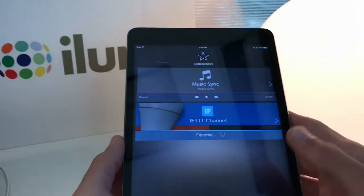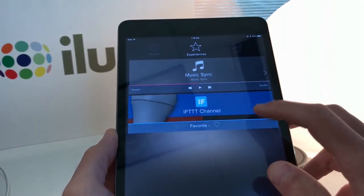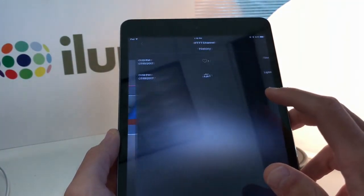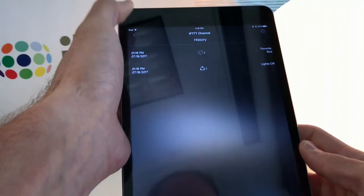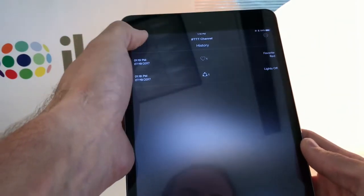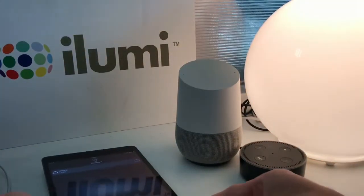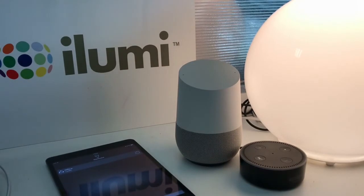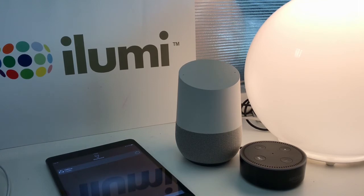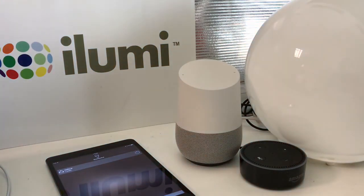Now that we have our IFTTT channel set up, it'll show you a review of your history. Let's give this a quick test. 'Okay Google, turn off the lights.' — 'Darkness shall fall upon you.' There we go.